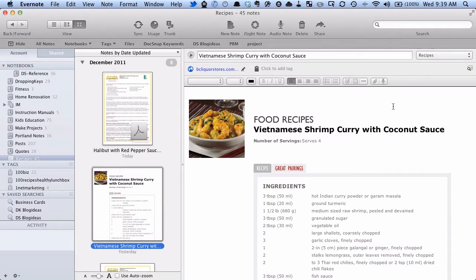So I'm here in Evernote. Now Evernote has a lot of ways that you can get stuff into Evernote and to find stuff in Evernote, but what a lot of people don't know is there's some really easy to use keyboard shortcuts that will make using Evernote a lot faster.